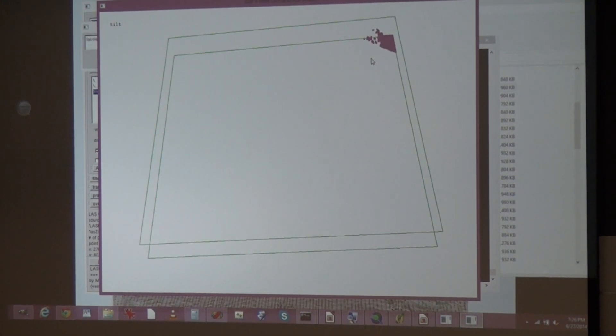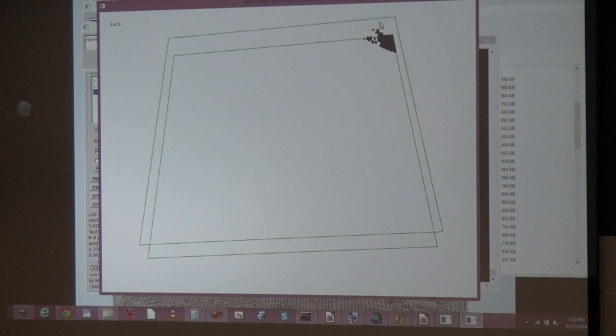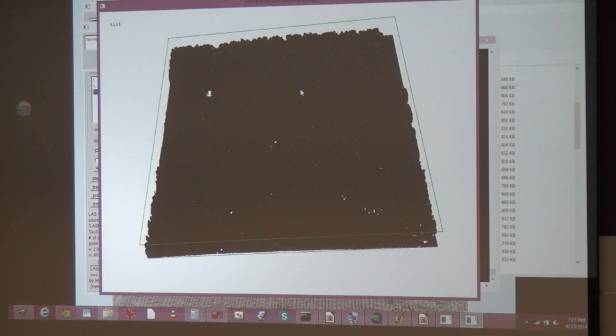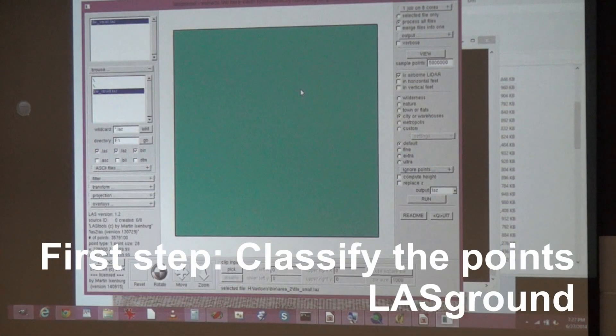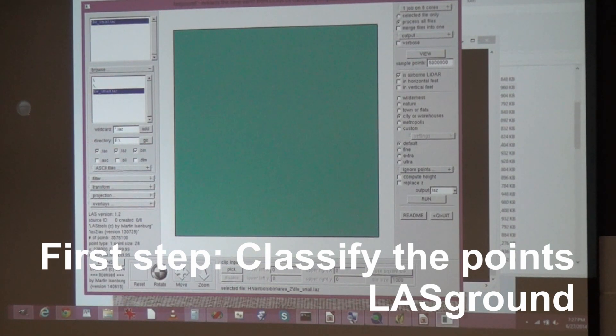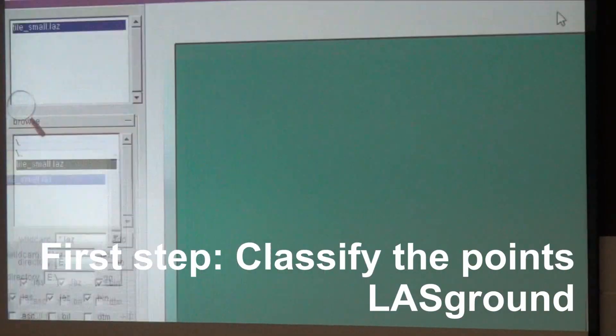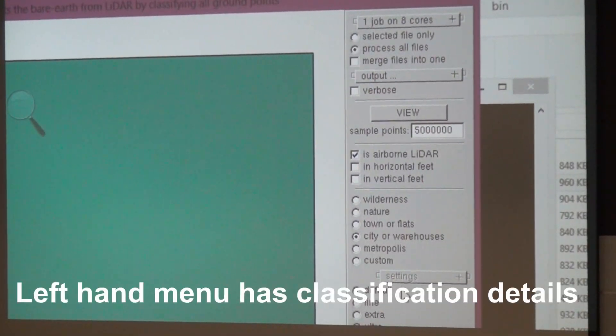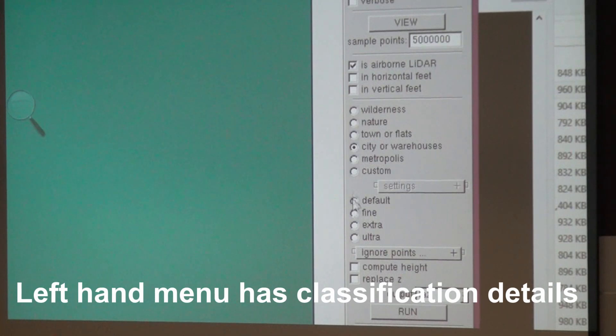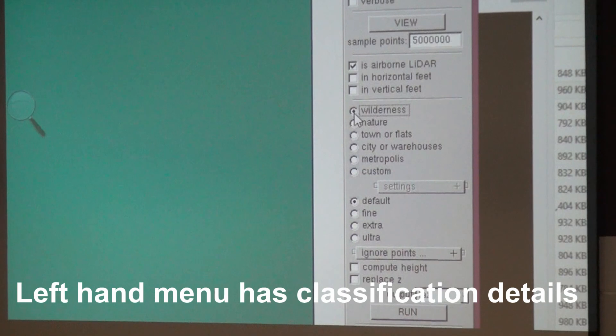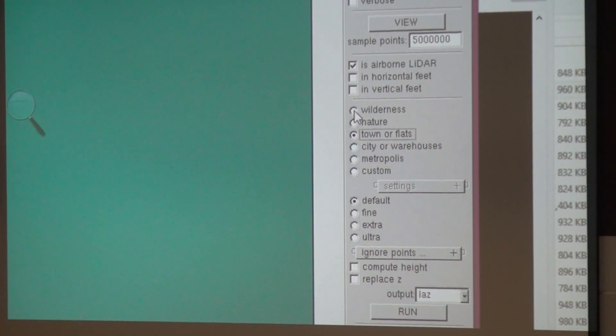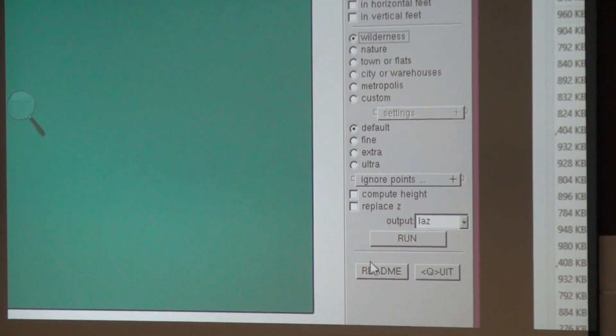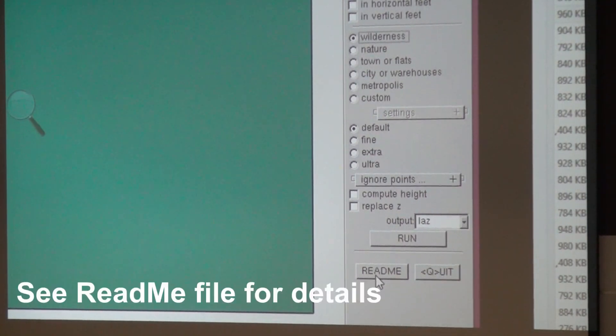But they are not classified. If I say color by classification and all points, all I get is black. So first step, classify the points. How do we do this with Last Tools? It's really easy. We have one file, and now we just go through these few options here. This is a very wilderness area, nature or wilderness, those would work fine. The readme file explains all these things.